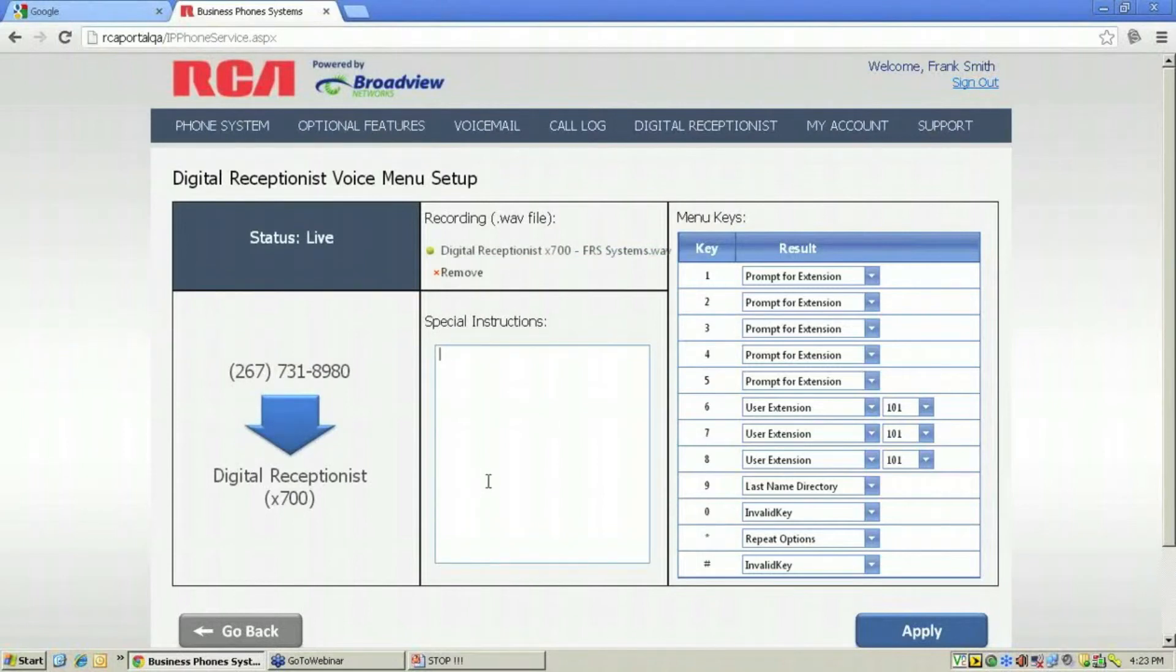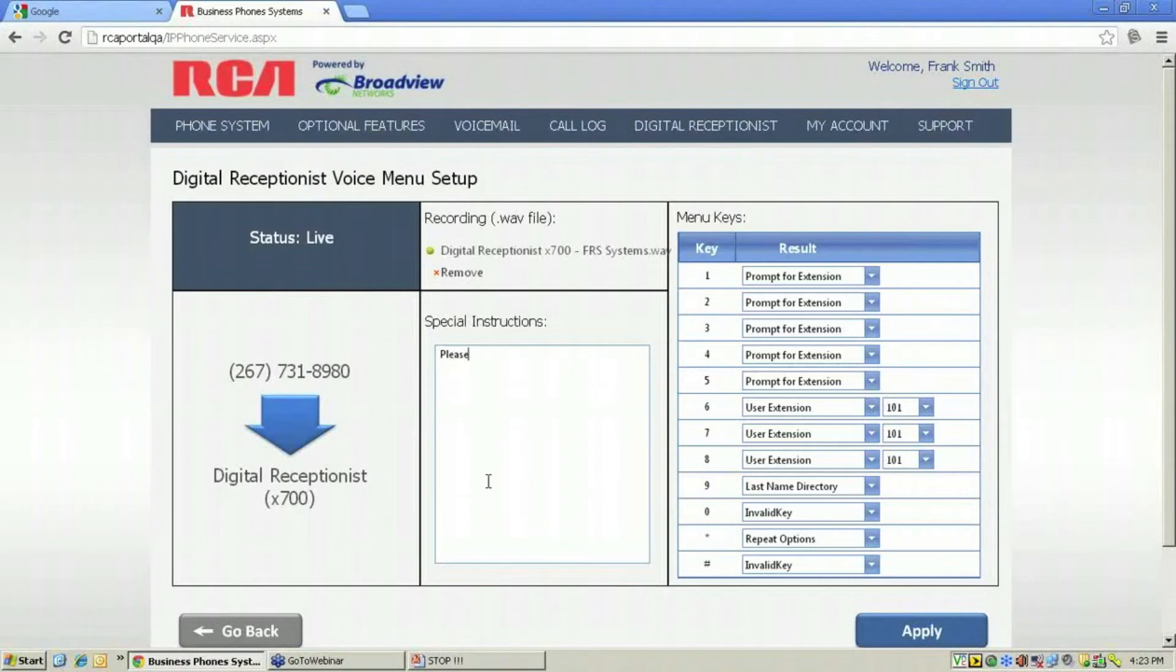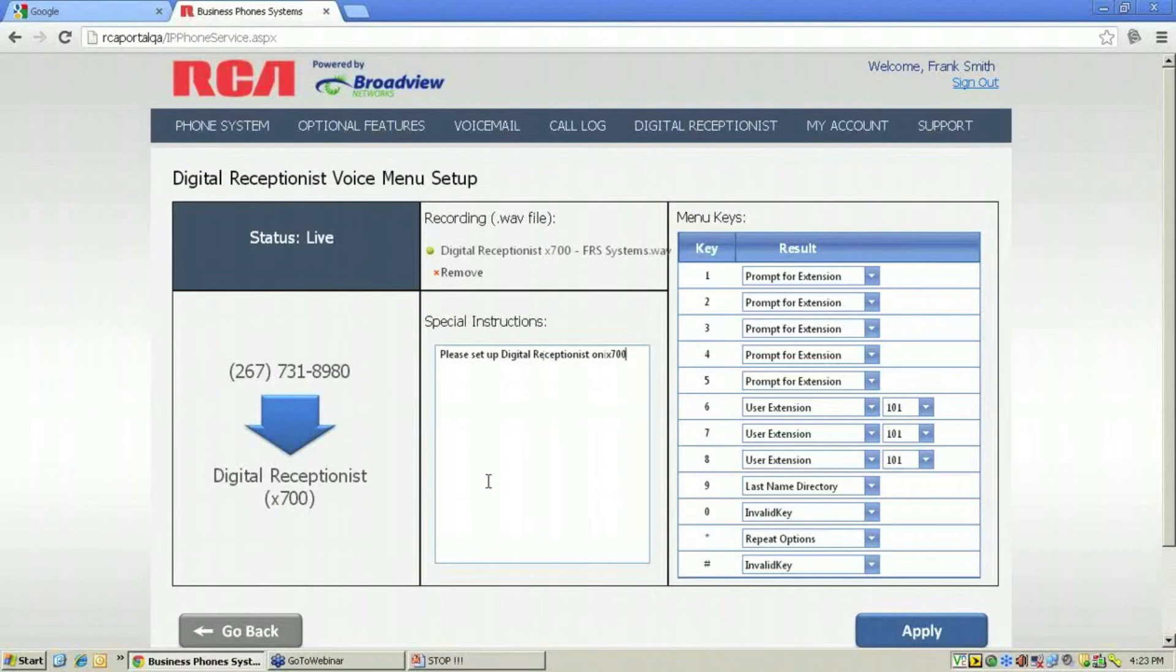This section allows you to give special instructions to the provisioner at the RCA IP phone system. Press apply, and you're done.